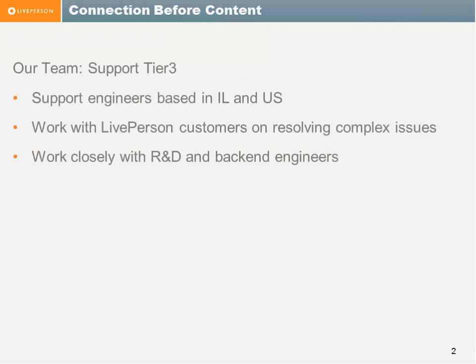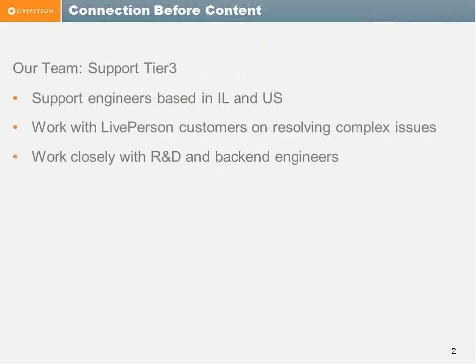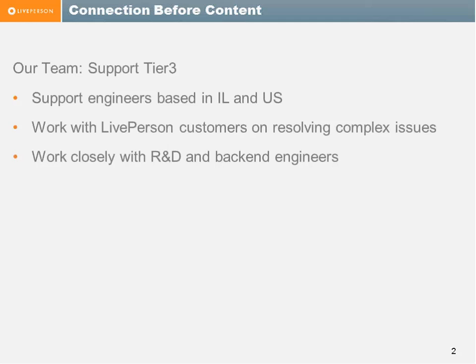So a few words about our team, the Tier 3 team. It's a team of engineers based mostly in Israel and also in the U.S., in Atlanta. We work with all the customers of LivePerson, and once cases are escalated to Tier 3, they usually are complex cases that need more investigation. And we work very closely with R&D and production teams on resolving those issues.